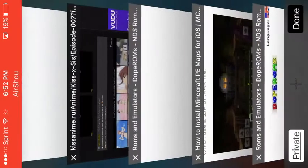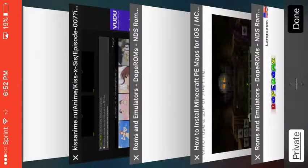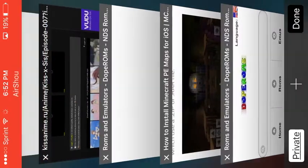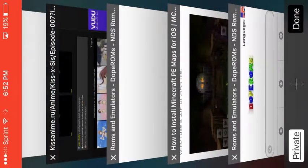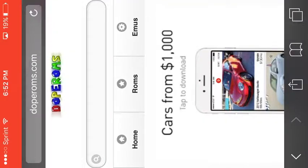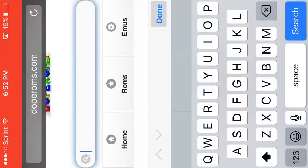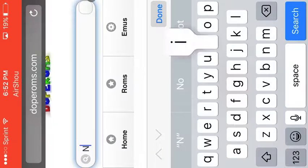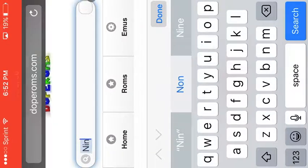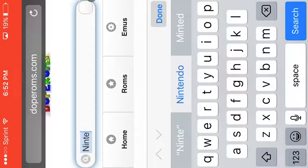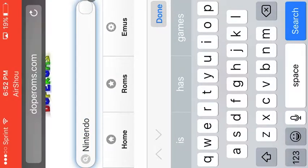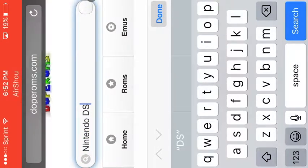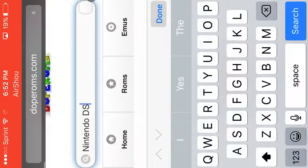For me since I've already got it, it's right here. You just want to type in Nintendo DS and press search.